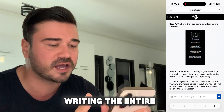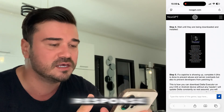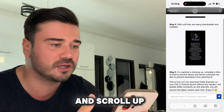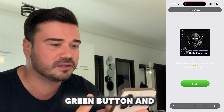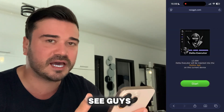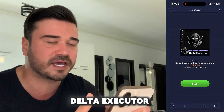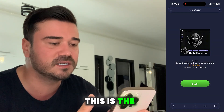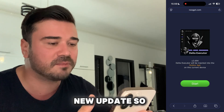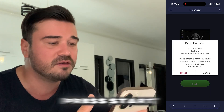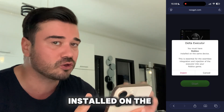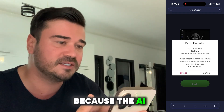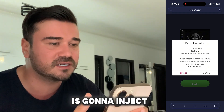Wait until the AI finishes writing the entire response, then scroll up and press the green button. This will show the new version of Delta Executor with the latest update.